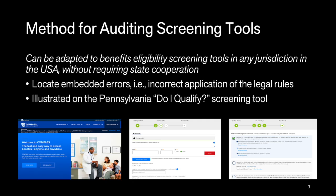We created a method for auditing these benefits eligibility screening tools, which can be adapted to screening tools in any jurisdiction in the United States, with no need to secure state cooperation prior to conducting the audit. Our method locates embedded errors—by which we mean the incorrect application of legal rules to households, rather than bugs obvious to users like application crashes. Are these tools giving out good advice about households' eligibility? We illustrate our method on the Pennsylvania 'Do I Qualify' screening tool, which covers a population of 12 million people and advises families about their eligibility for five different benefits programs.